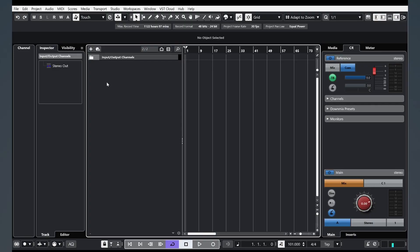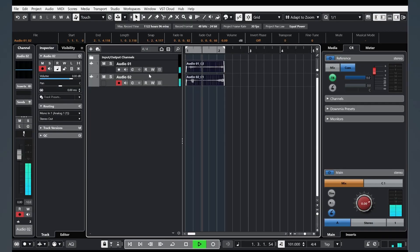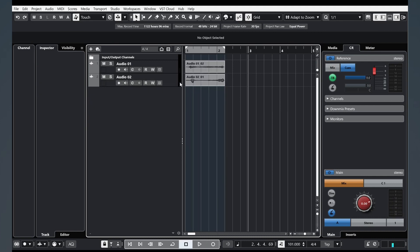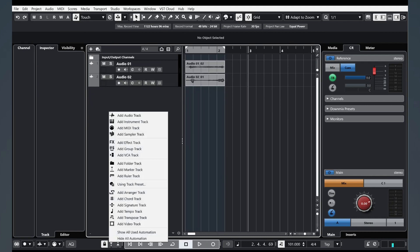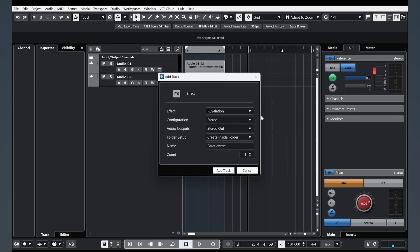How we can add a Send channel — this is our original sound — and how we can add Send effects. For example, let's add an effect track. For example, Revelation.